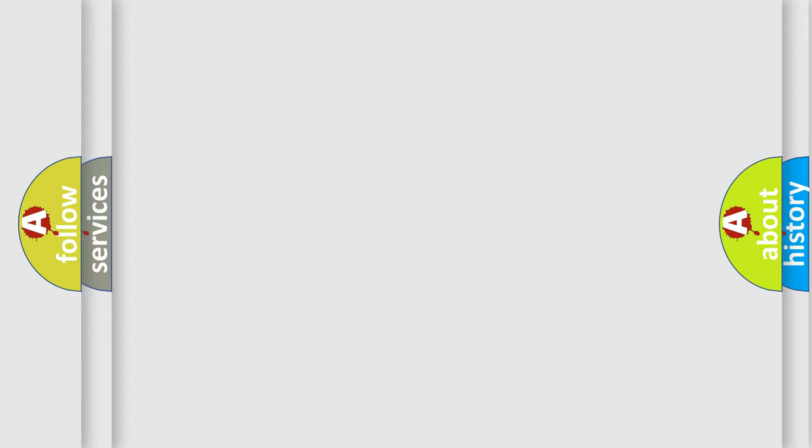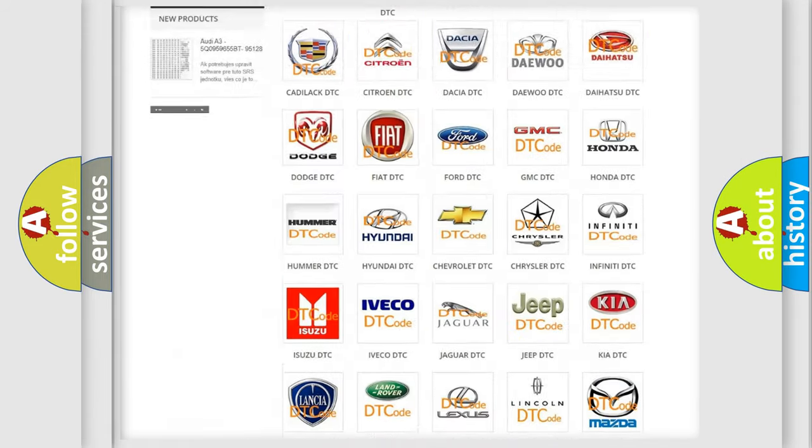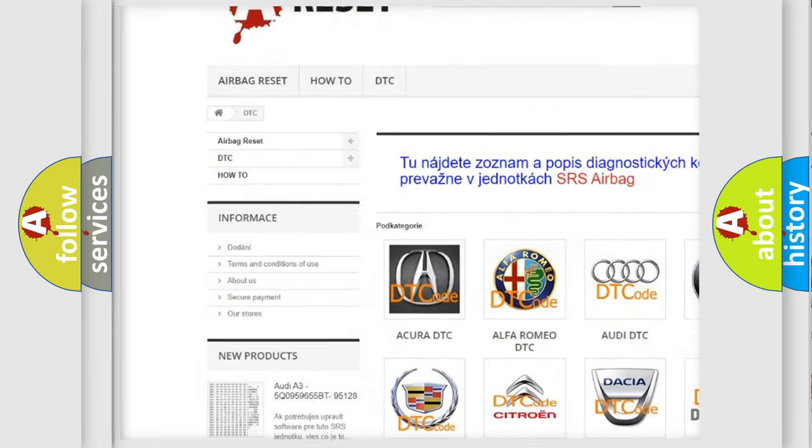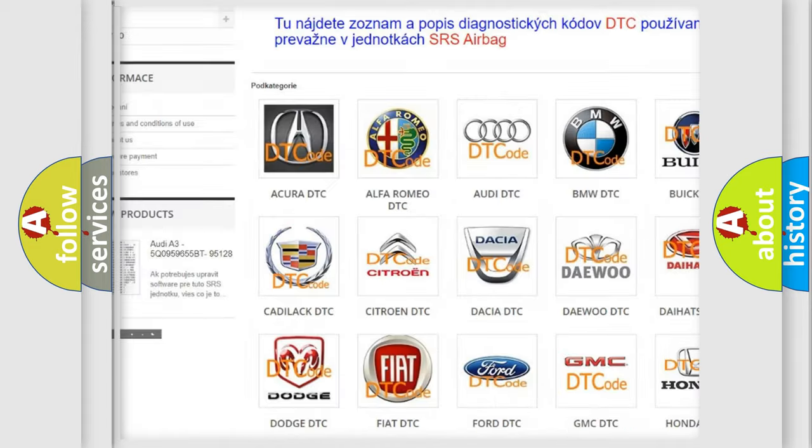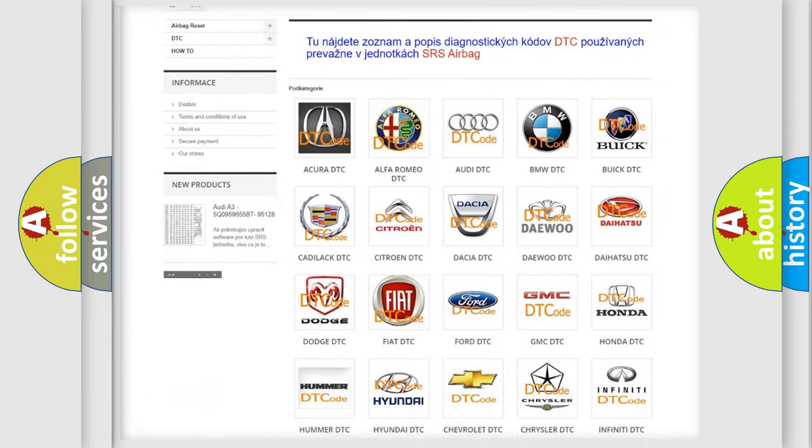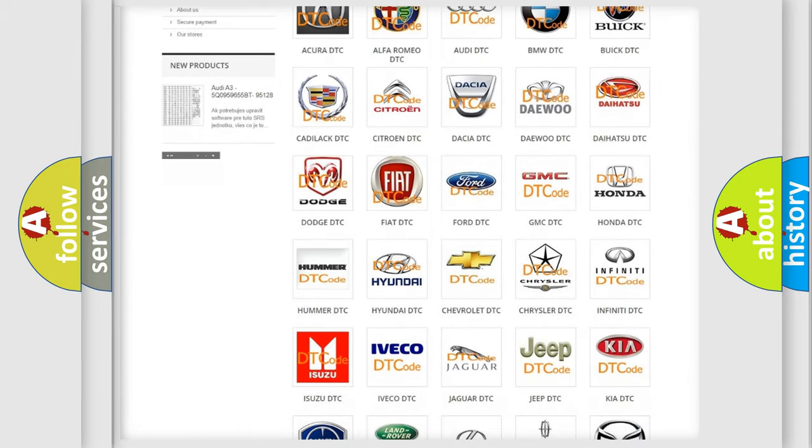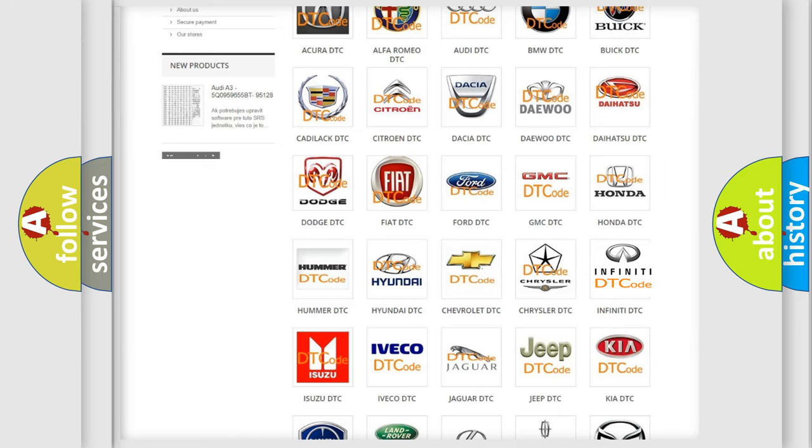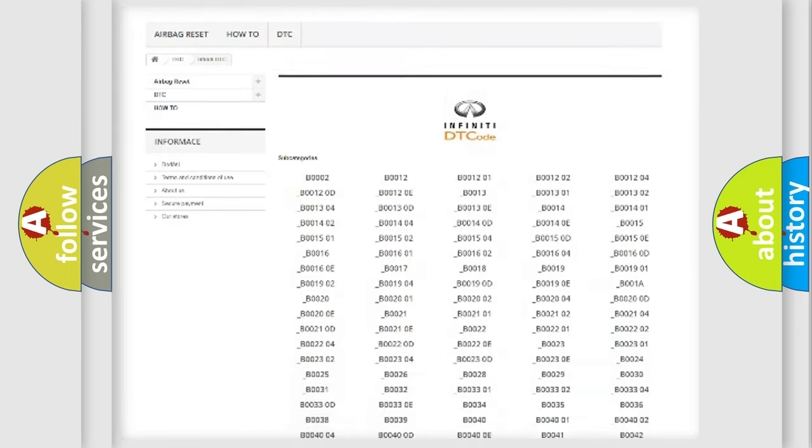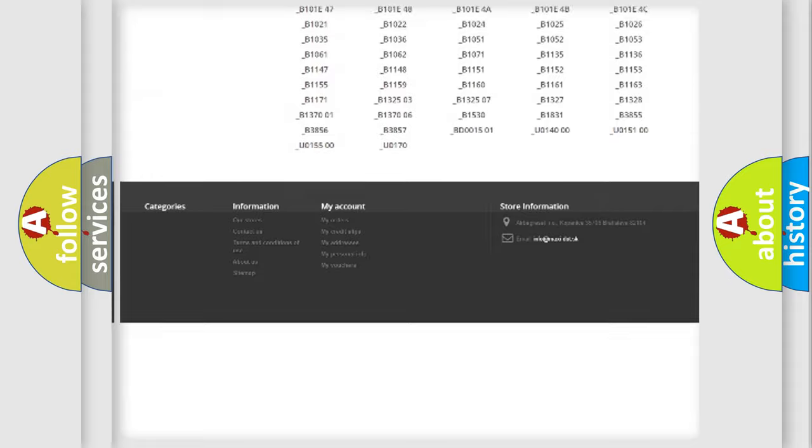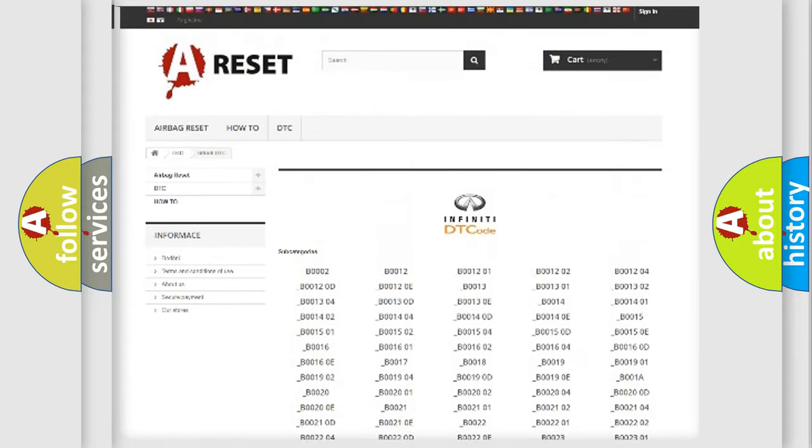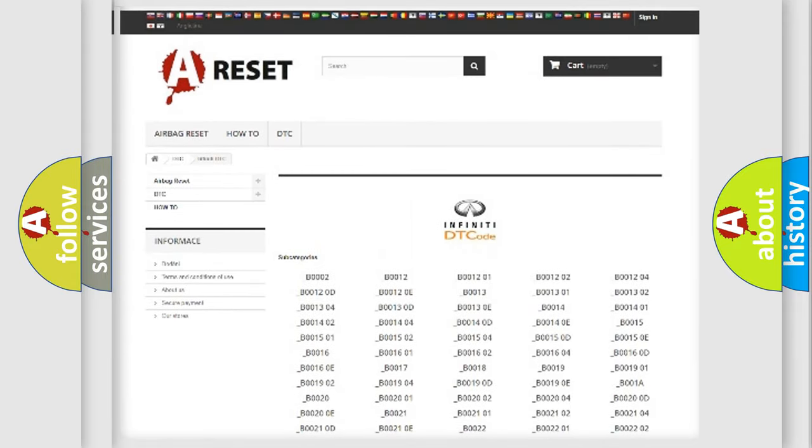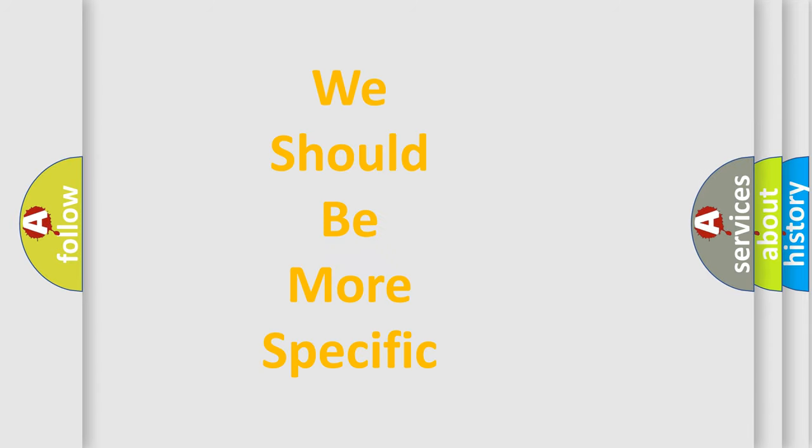Our website airbagreset.sk produces useful videos for you. You do not have to go through the OBD2 protocol anymore to know how to troubleshoot any car breakdown. You will find all the diagnostic codes that can be diagnosed in Infinity vehicles, and also many other useful things. The following demonstration will help you look into the world of software for car control units.